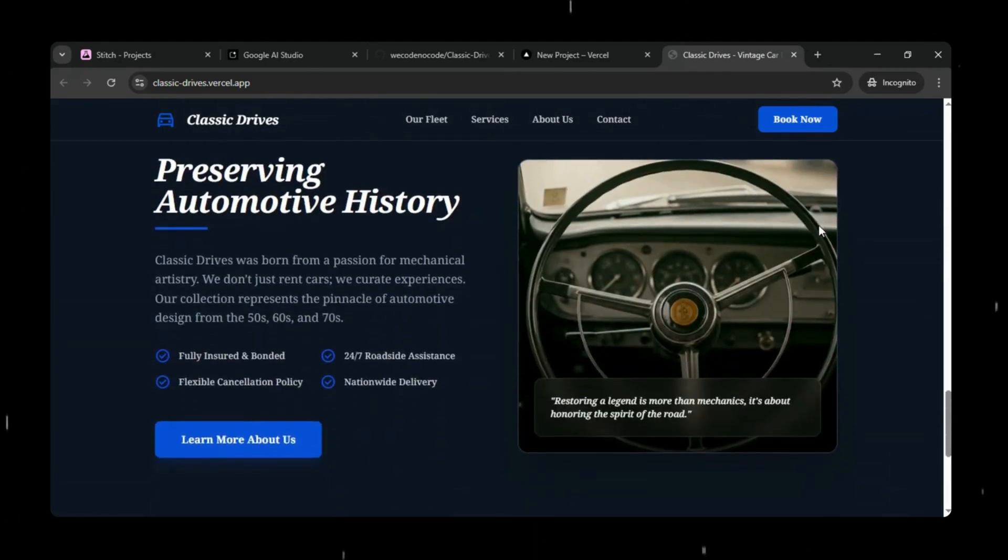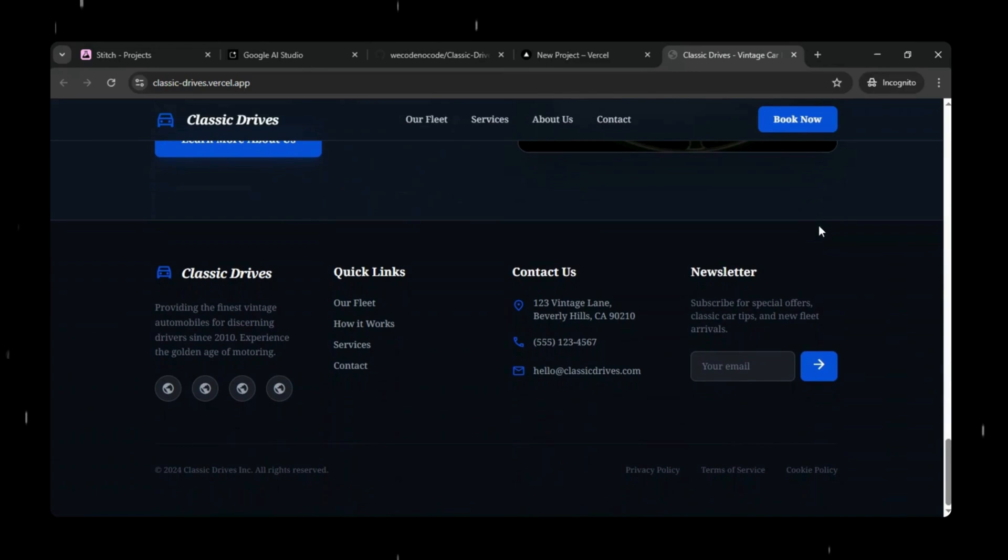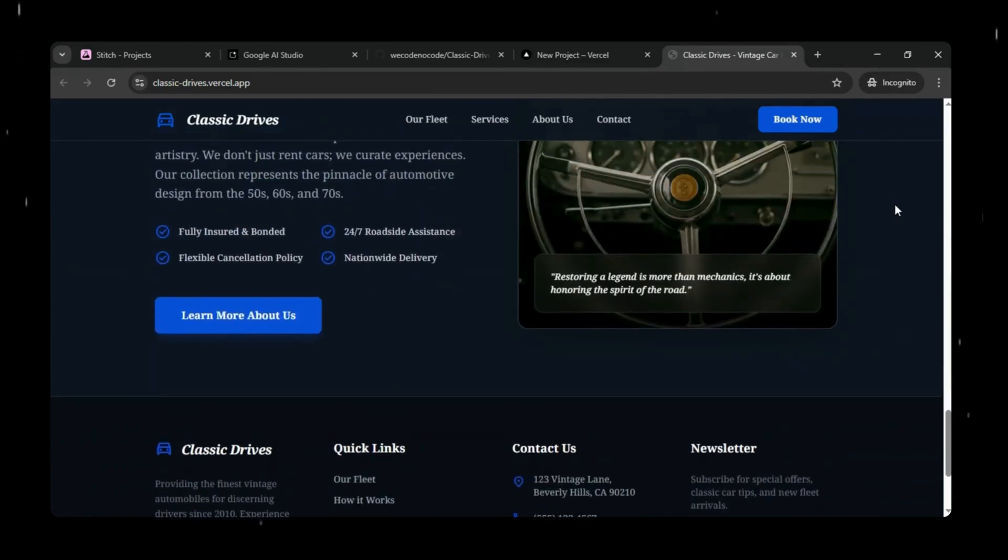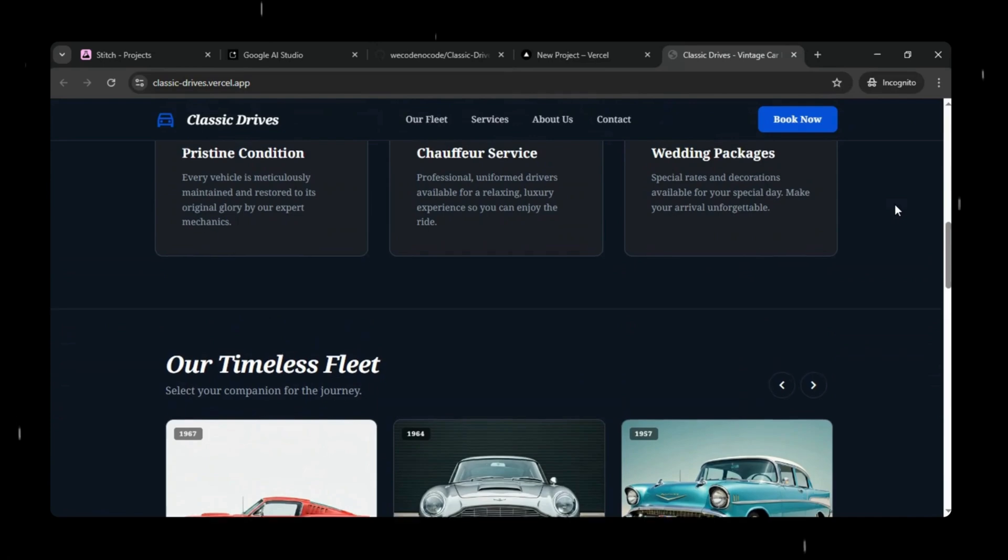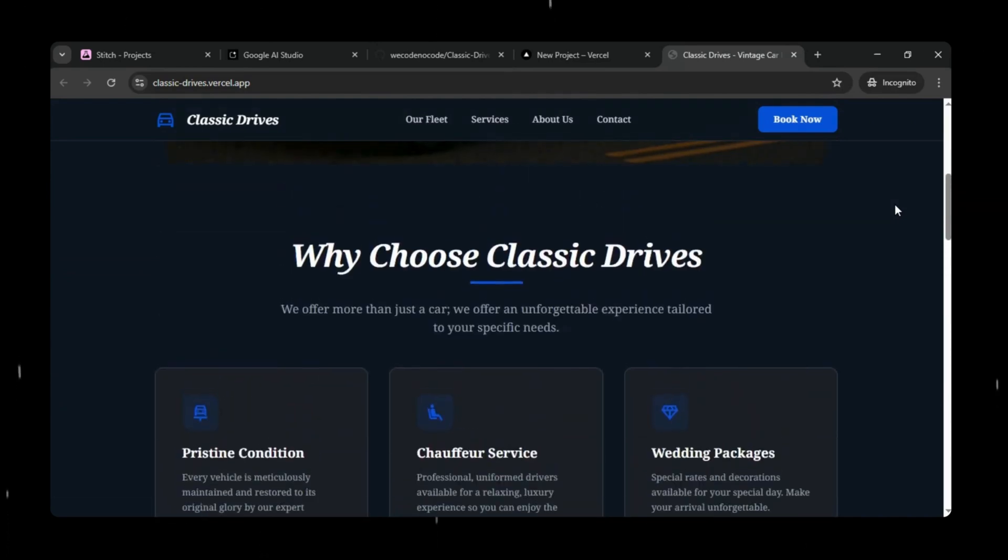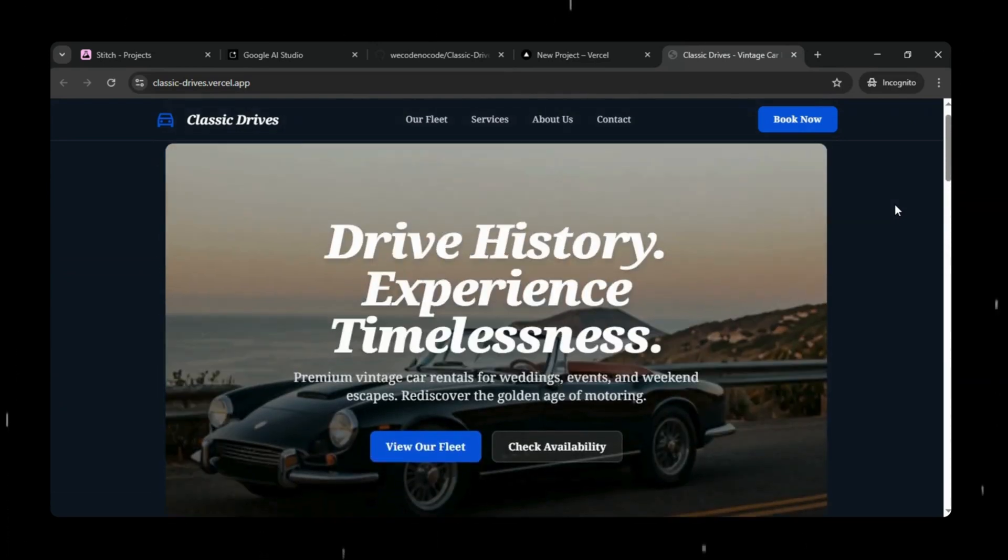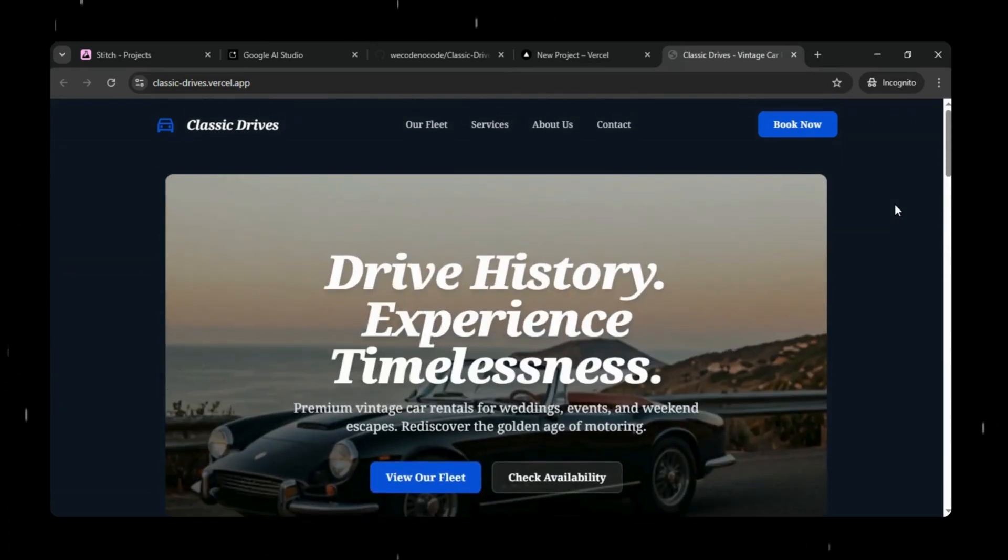Now our vintage car rental website is ready to share with the world, and you can continue updating it anytime directly from GitHub and redeploy instantly.